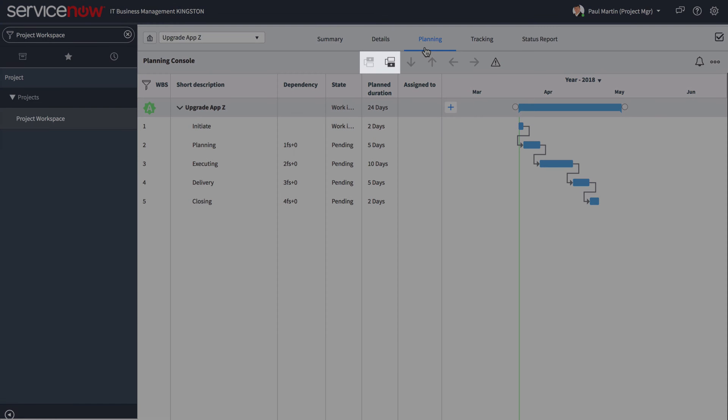You can build out your project further by adding additional tasks, arranging by priority, and assigning them to a person.